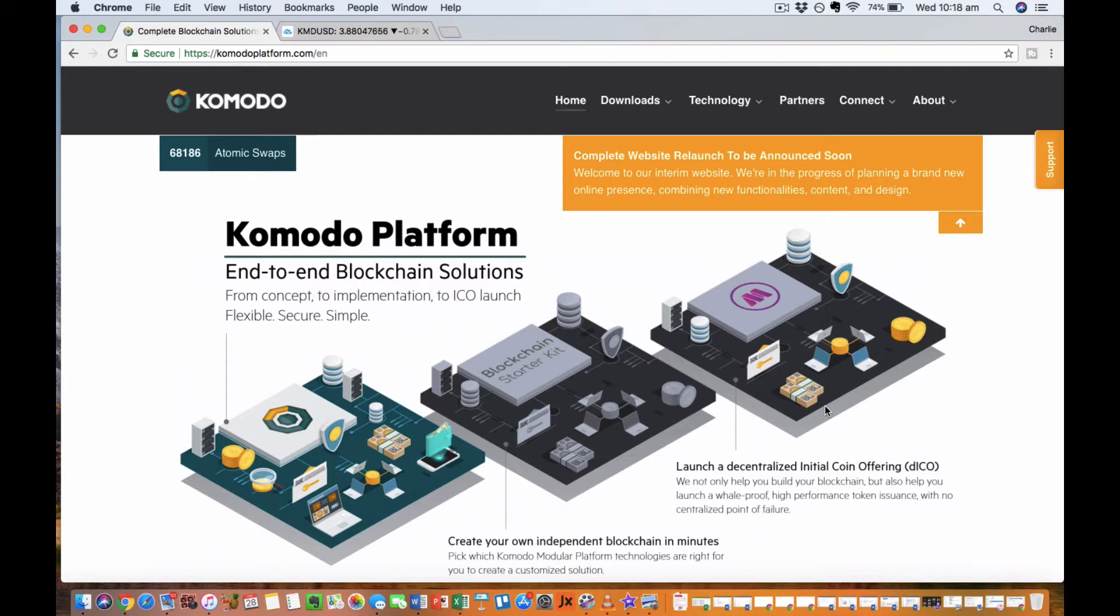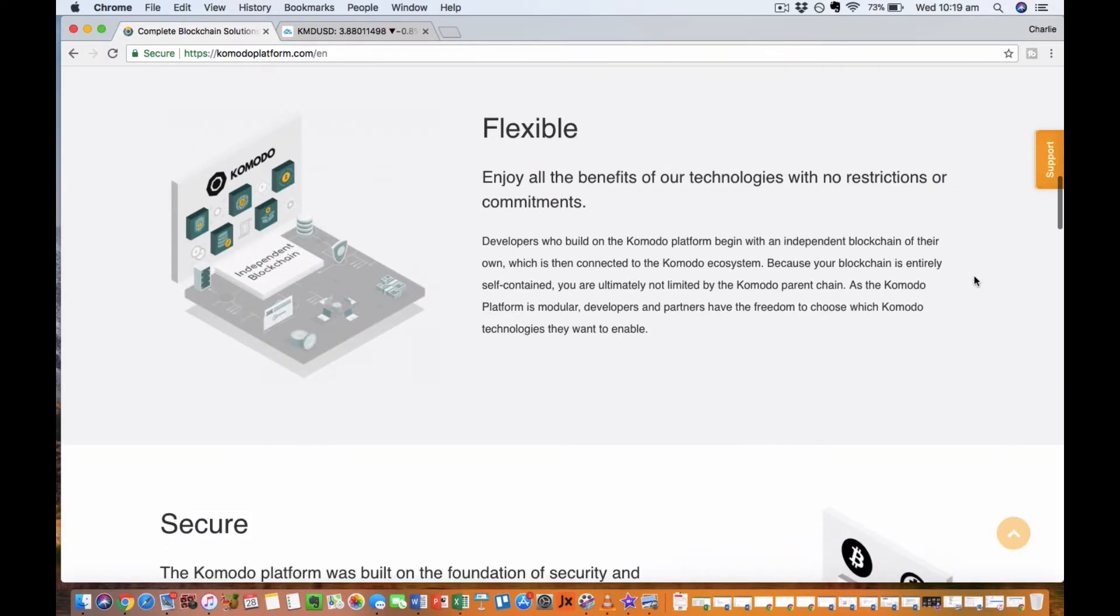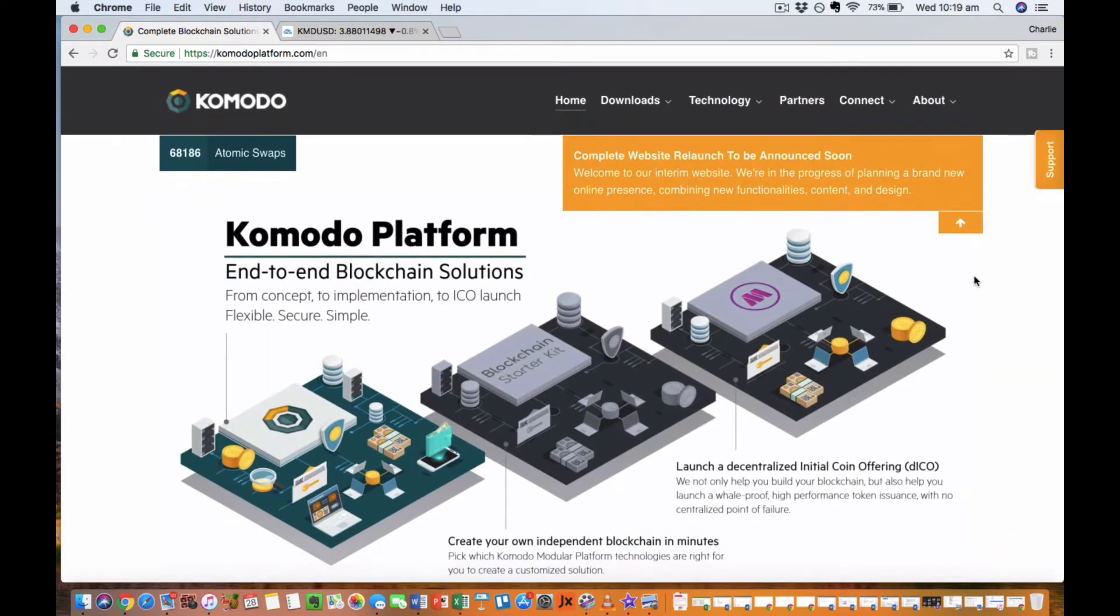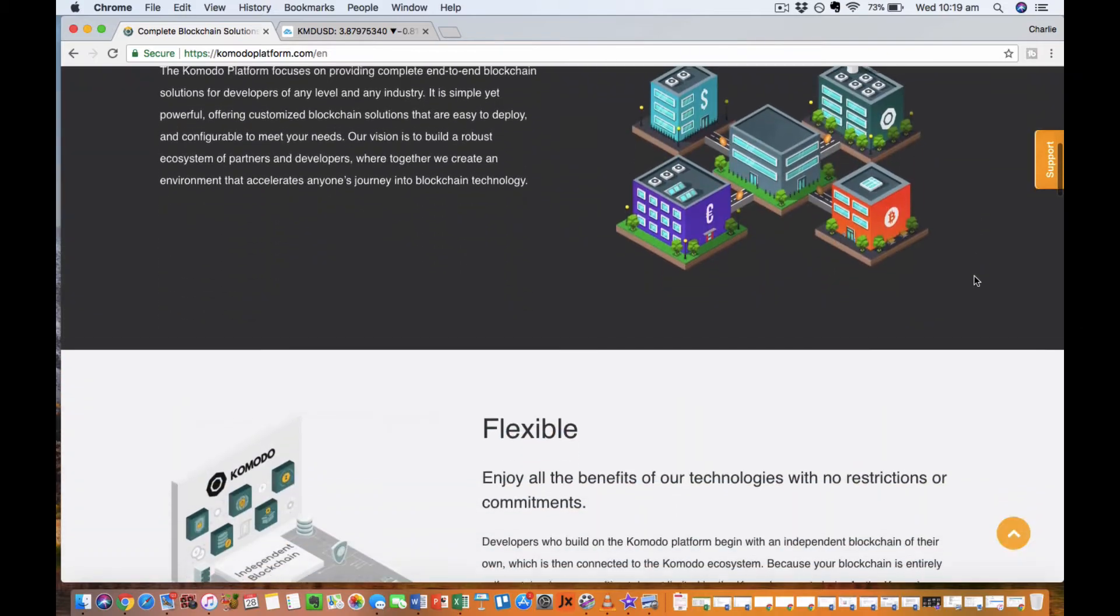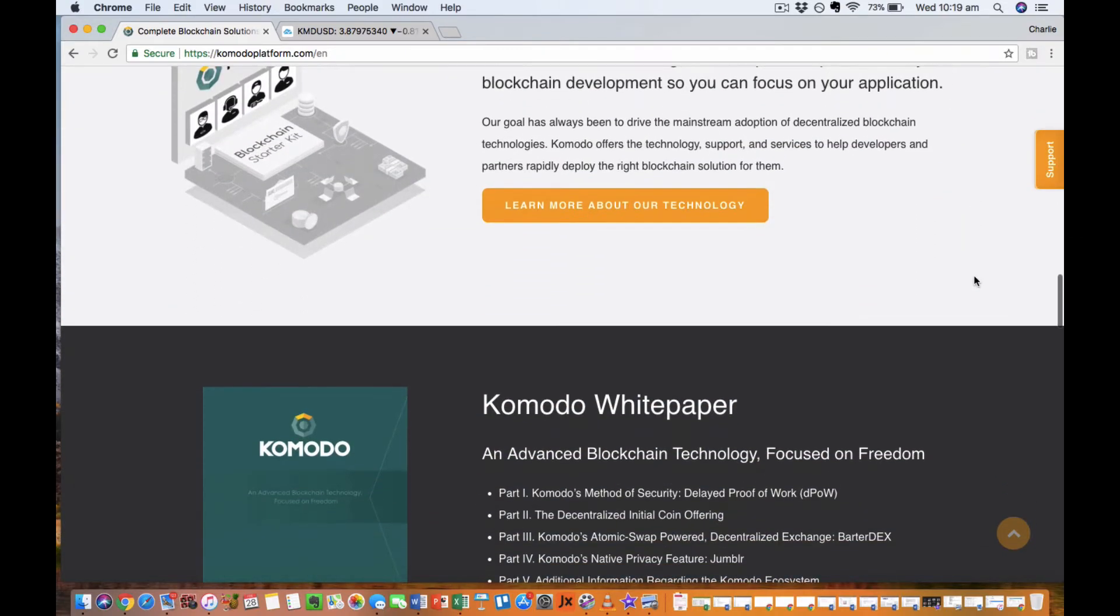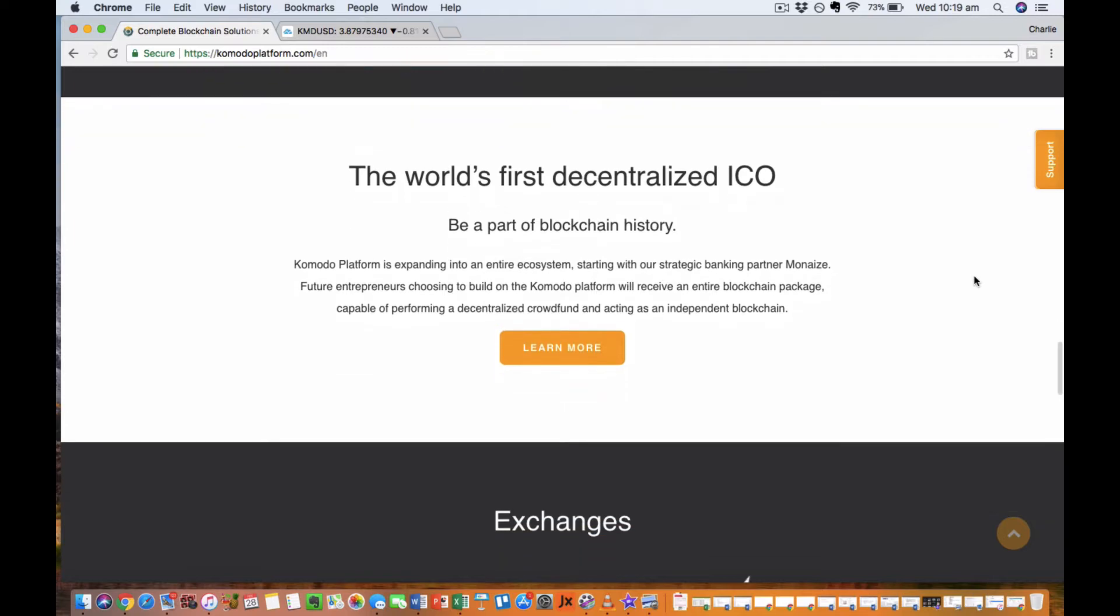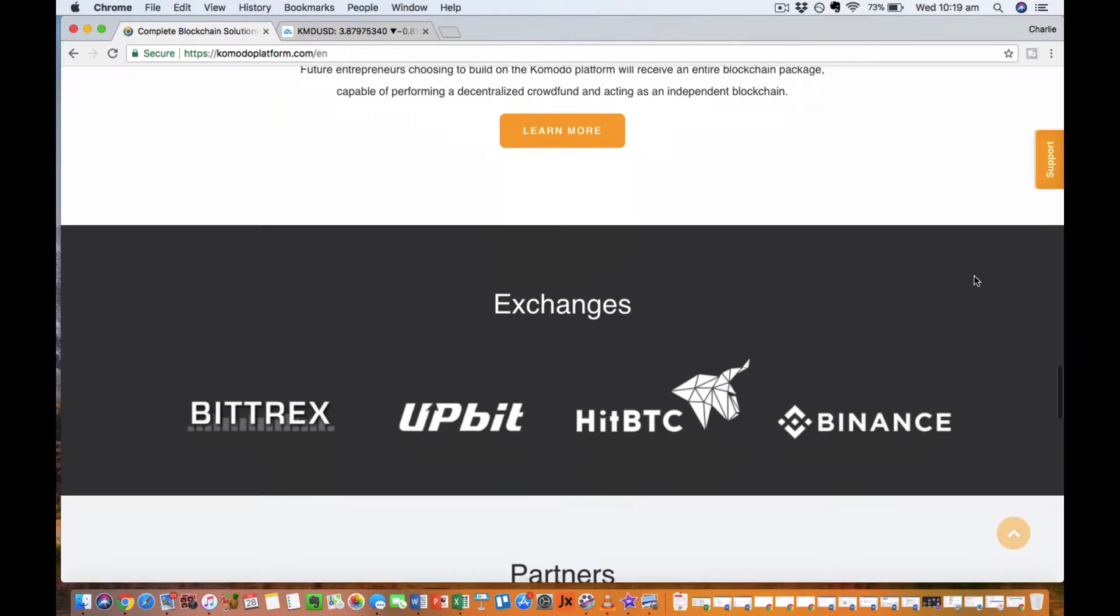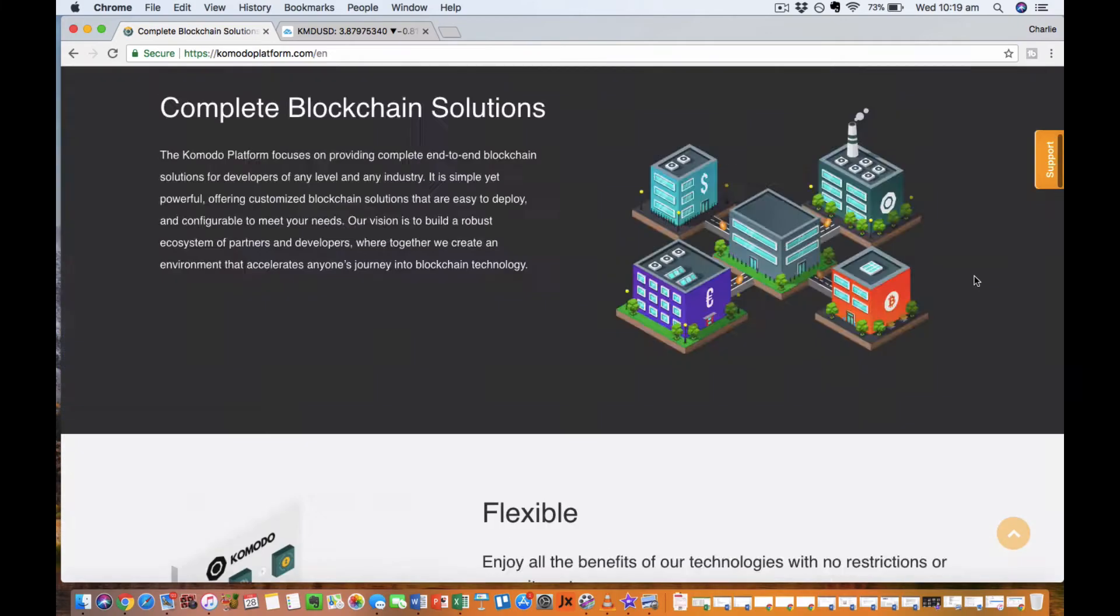It's decentralized ICOs rather than normal ICOs like Ethereum has. Potentially this type of platform could be extremely popular moving forward. It's actually got its own exchange coming out called Bartadex Exchange. Bartadex is also a decentralized exchange and I think that in a year or two decentralized exchanges are going to be much more popular than, for example, Binance or Bittrex, which are centralized exchanges where you don't actually own your keys or your coins. This is a great thing that Komodo has going for it.